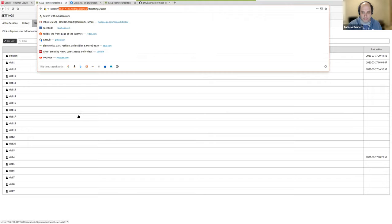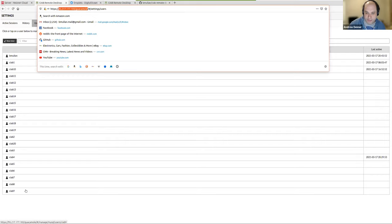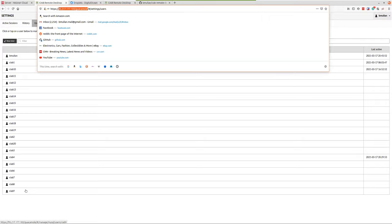If you go to that IP address slash guacamole, pick one of the login IDs — like CIB20, and your password is CIB20 — when you select that, you should be able to log in. I've also pasted it into the chat as well so people don't have to zoom in.